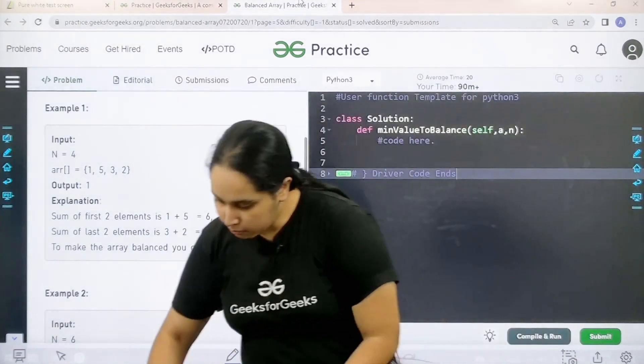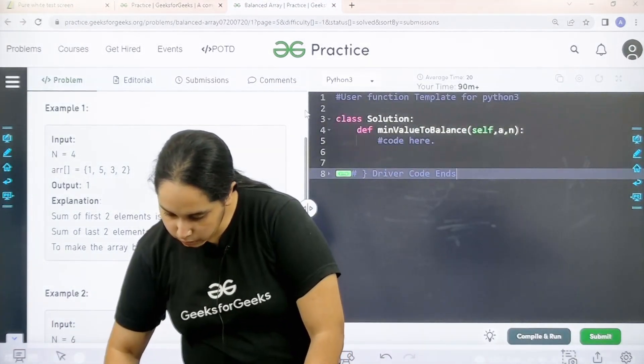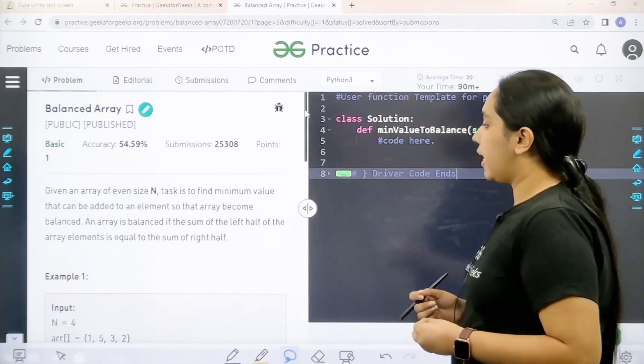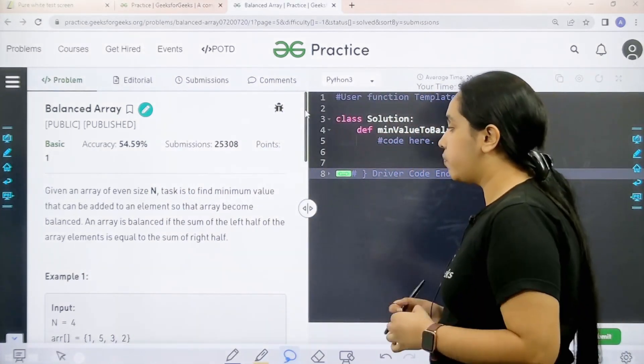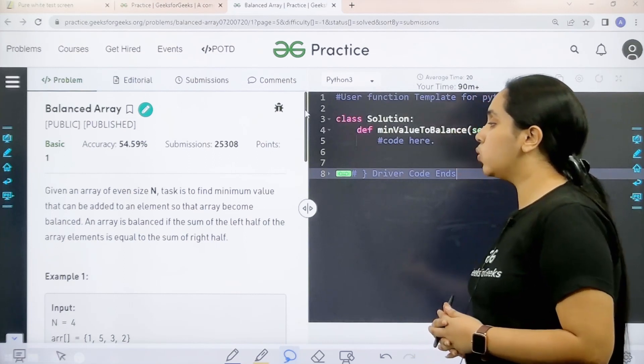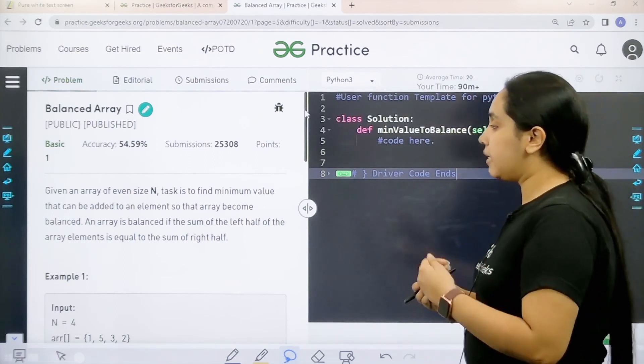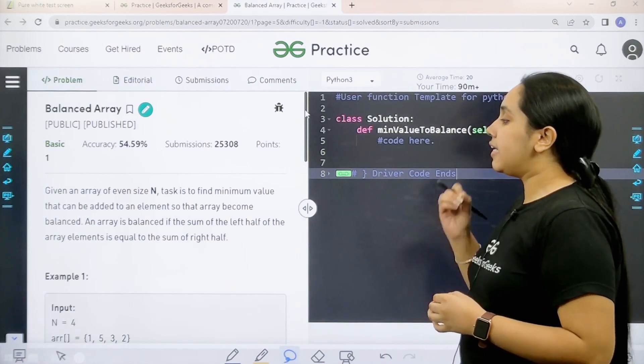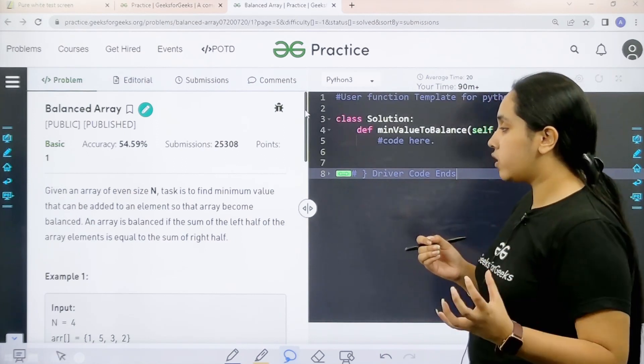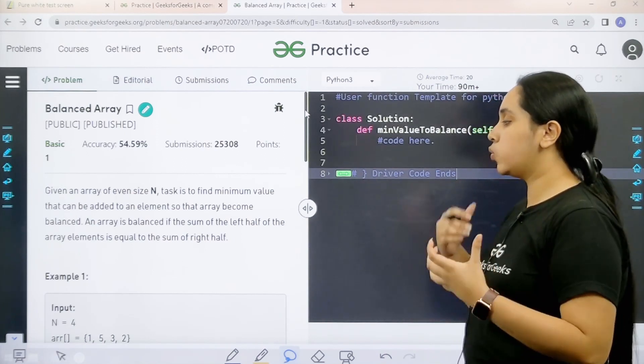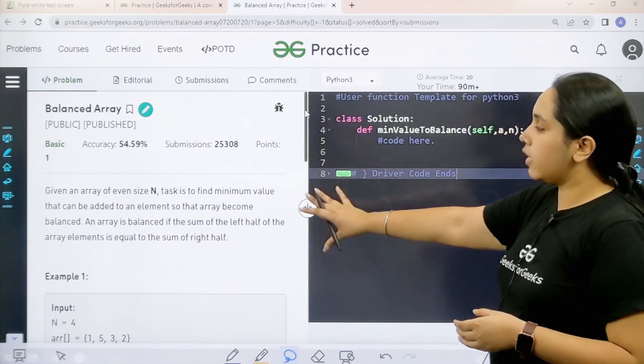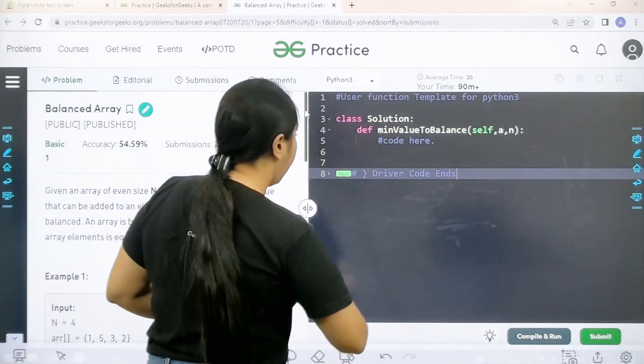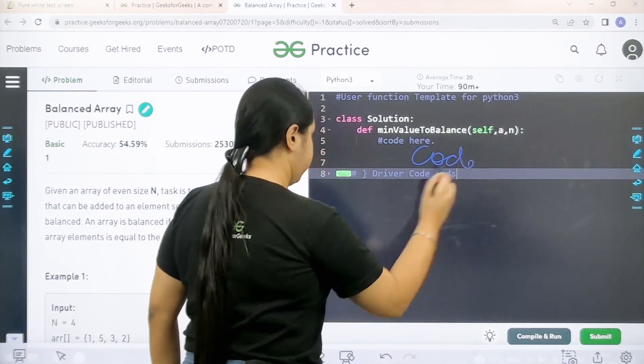Let me scroll up. So here is the question, let's read it. Given an array of even size n, task is to find minimum value that can be added to an element so that array becomes balanced. An array is balanced if the sum of the left half of the array element is equal to the sum of right half. I hope the question is clear to you and we need to code it over here.